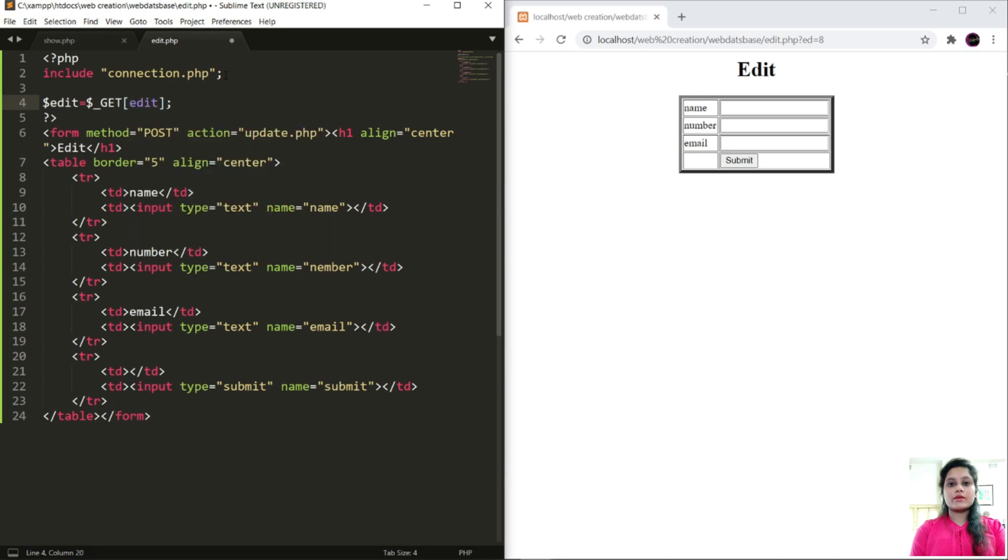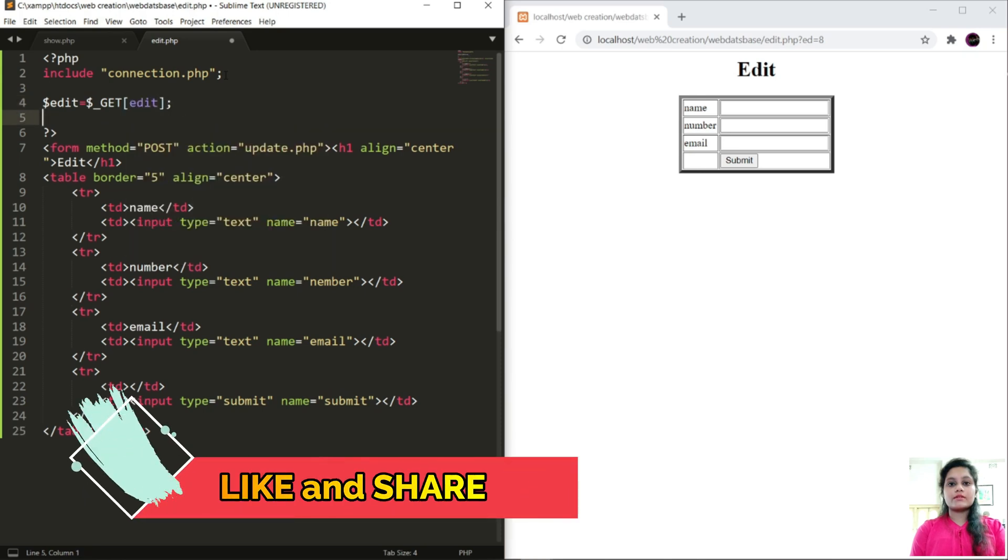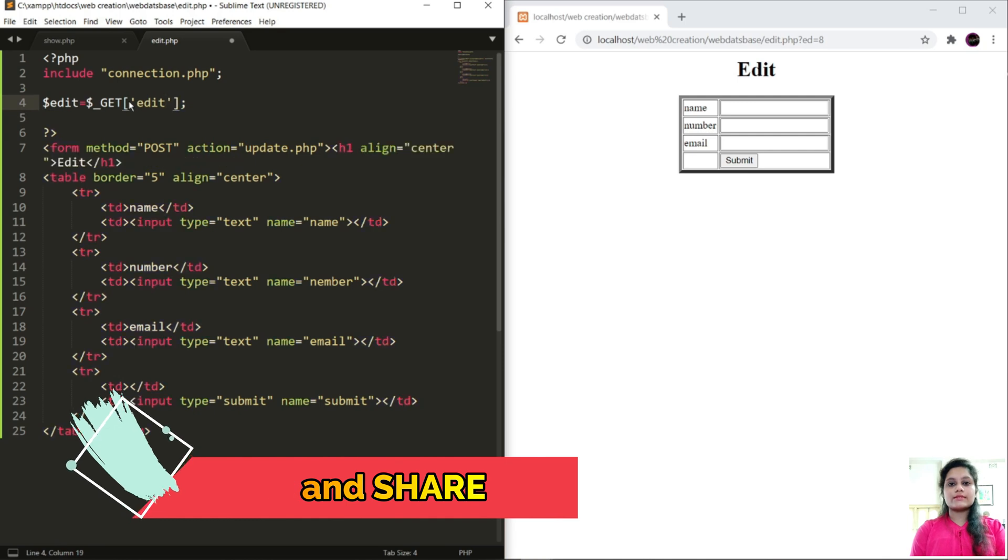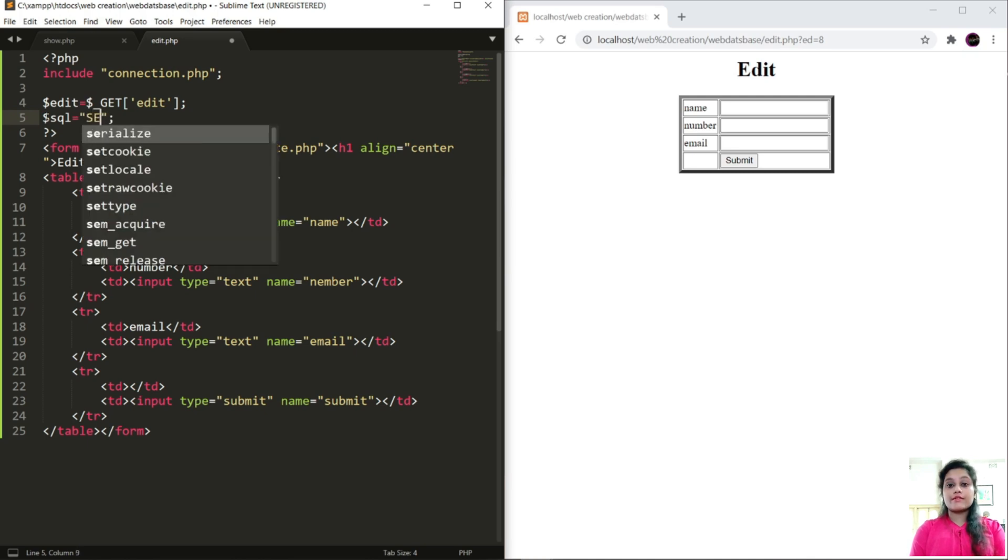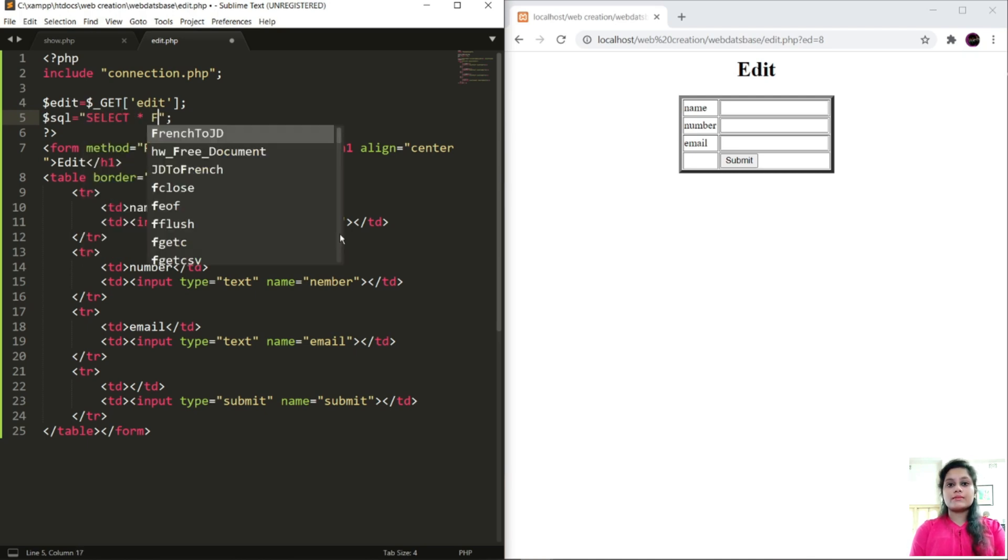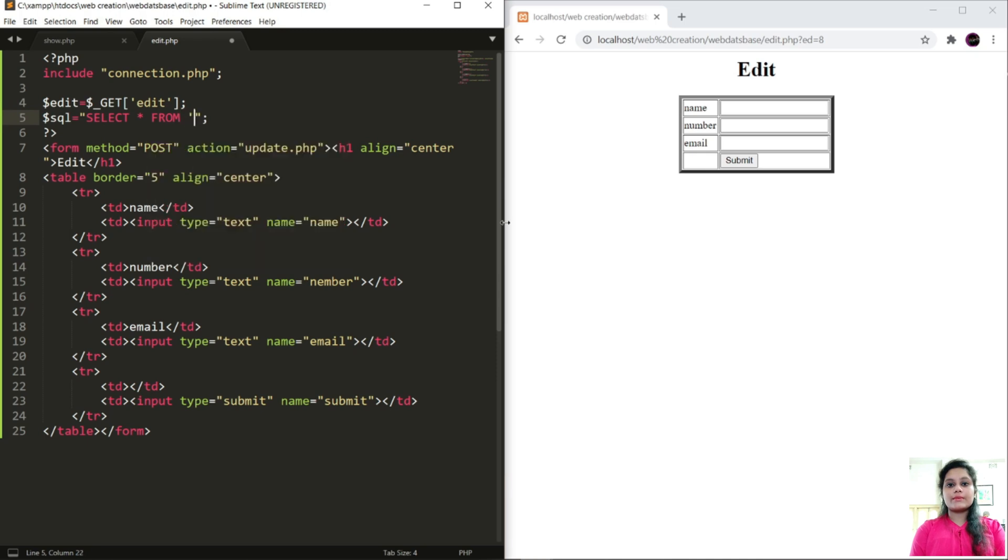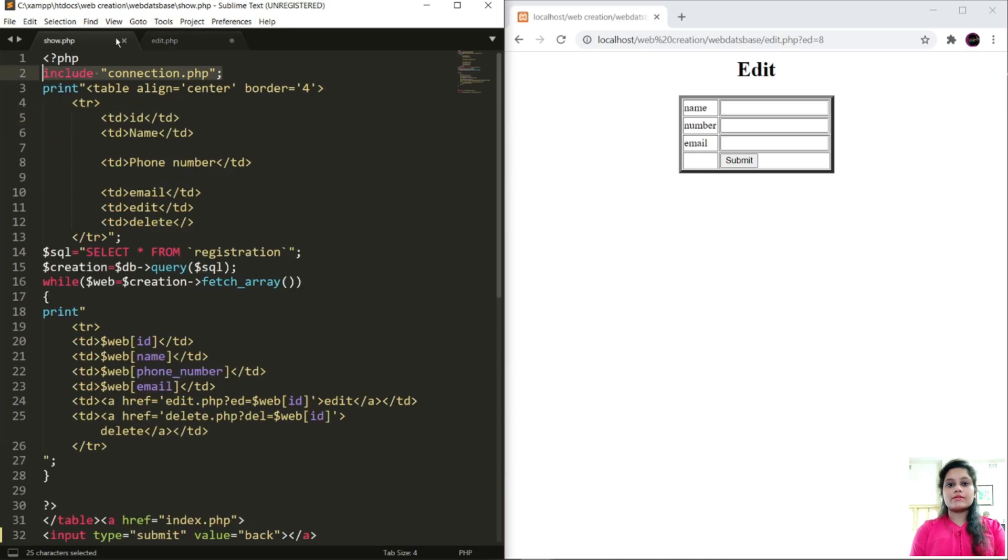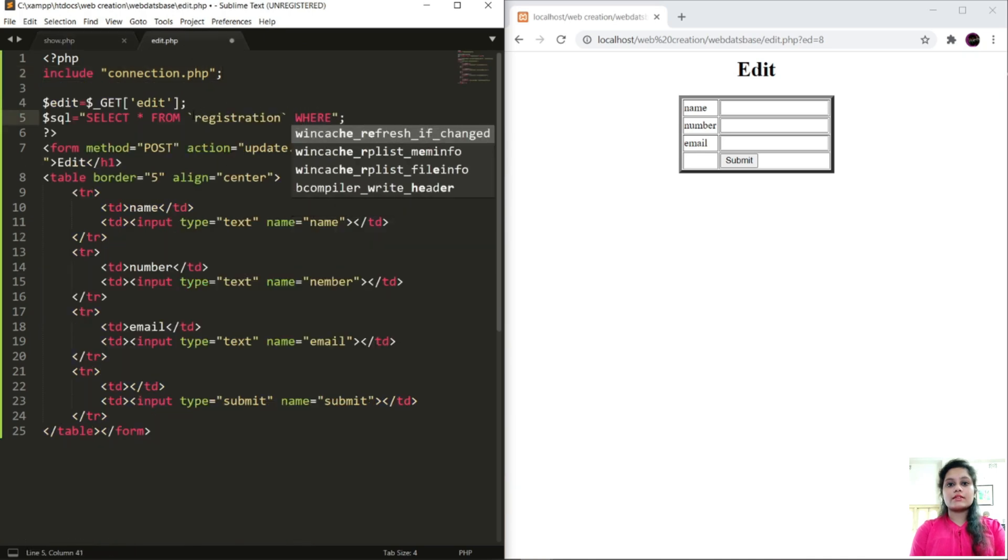Create query for edit. Dollar SQL equals to SELECT star FROM table name to fetch the database. We have to write WHERE, WHERE, WHERE ID equals to.